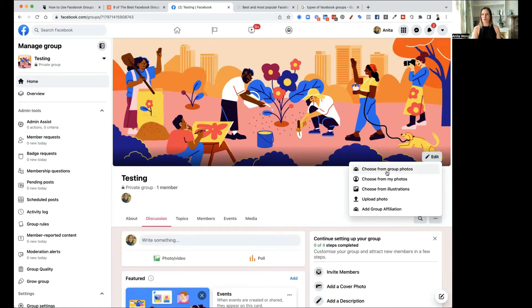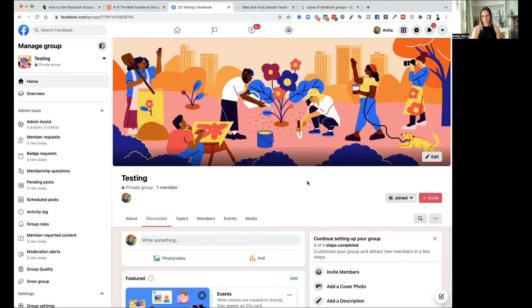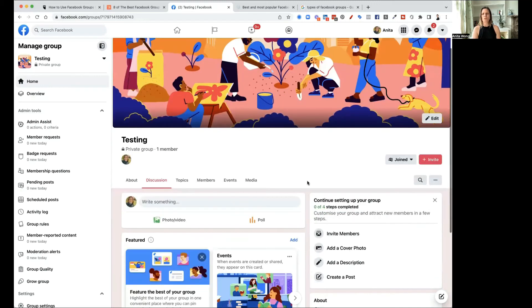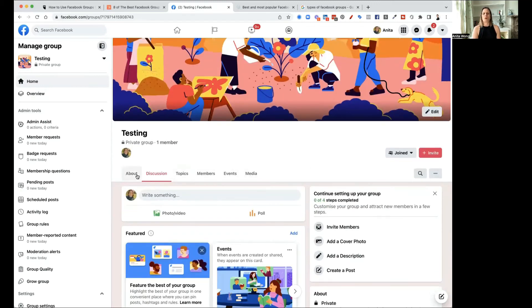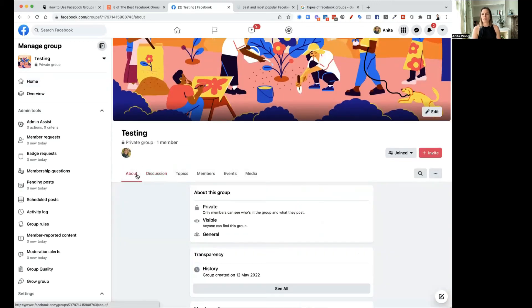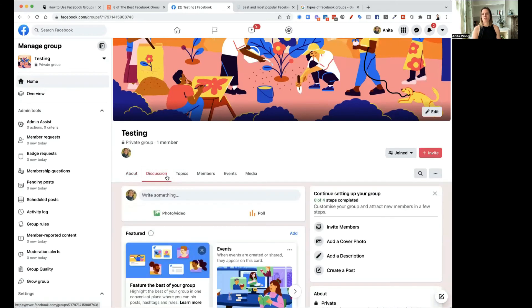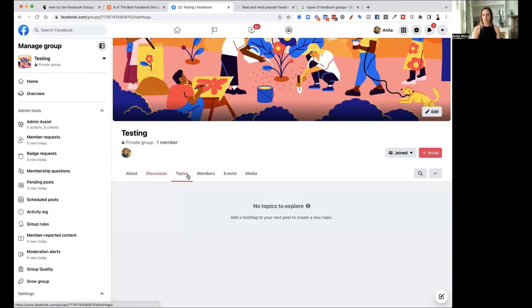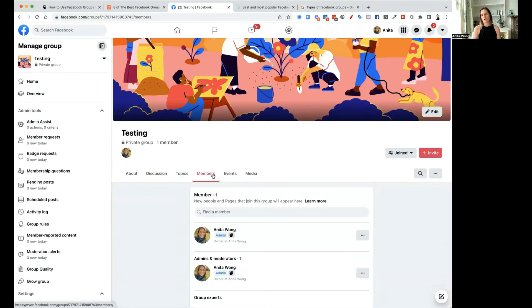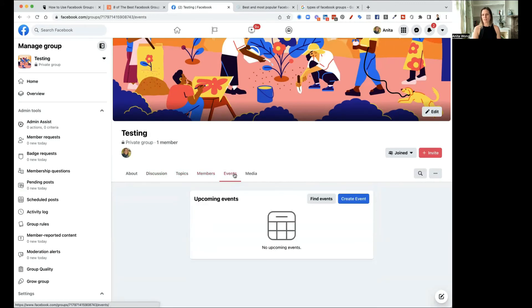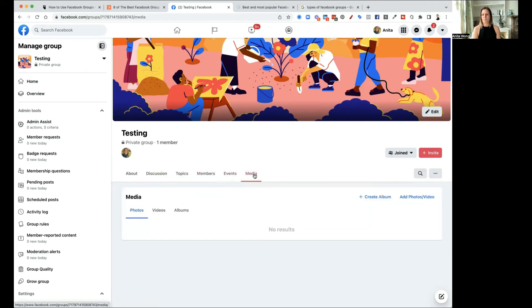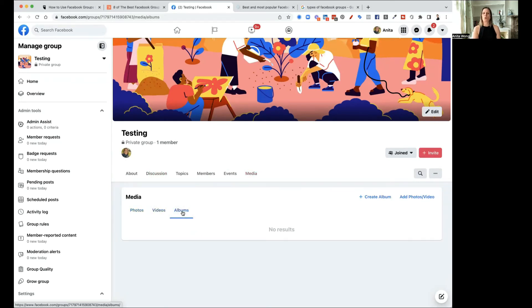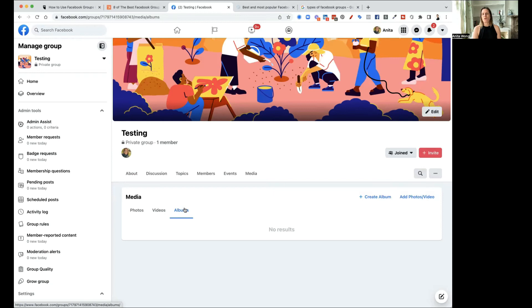You can change the header image by uploading from the photos in your group or you can upload a group photo as well. You can also look at an about section. So this is visible to the public discussions. You can have topics as well. You can see who's members. You can add events and you can see all of the media. The media is split into three groups, photos, videos and albums. So depending on what you want your group to be used for will depend on whether you want to add all these features in.